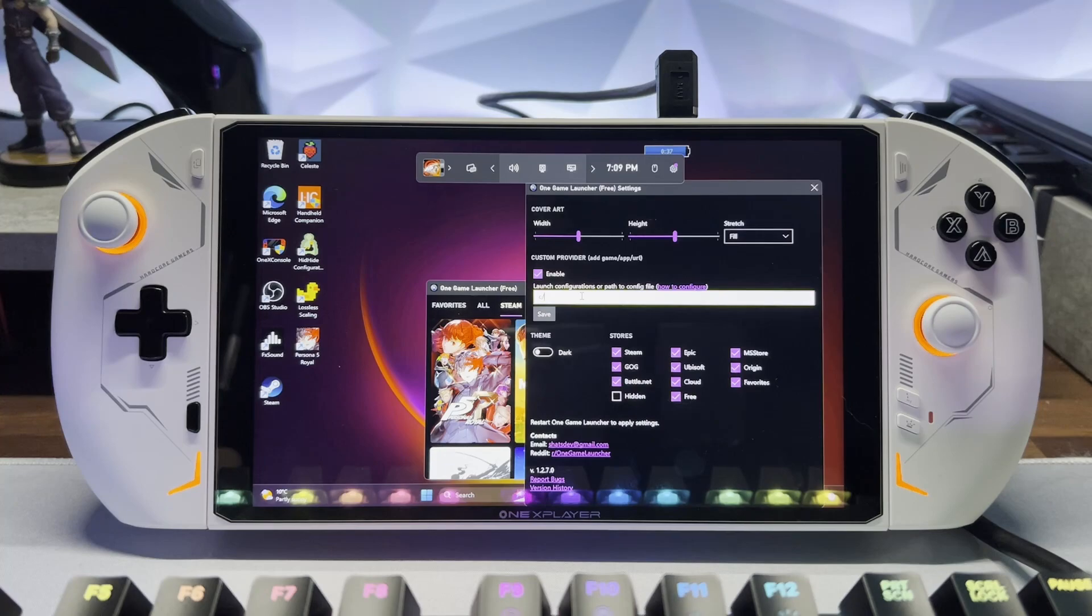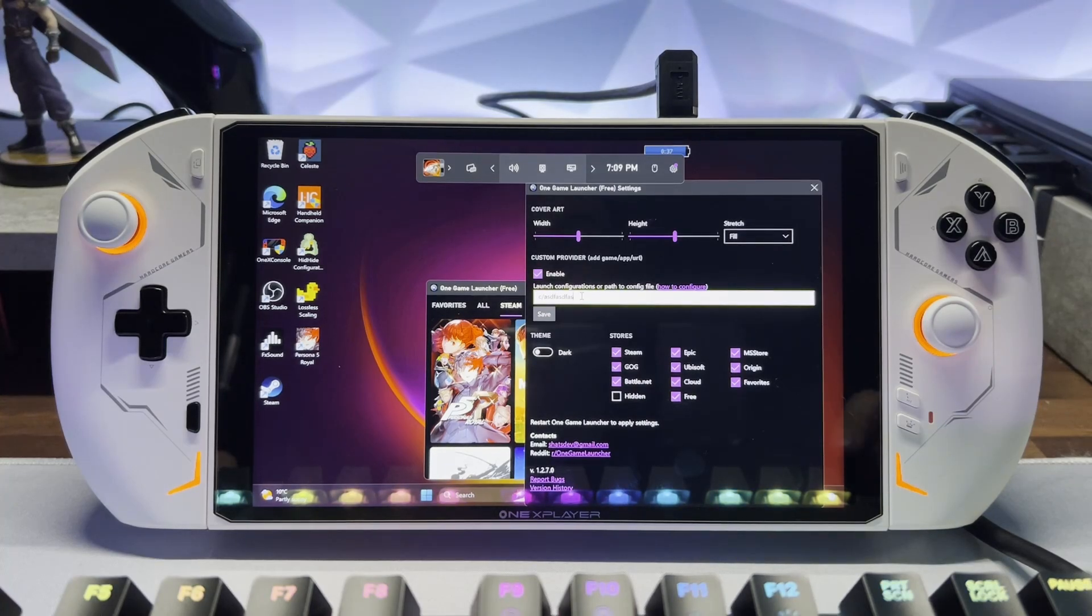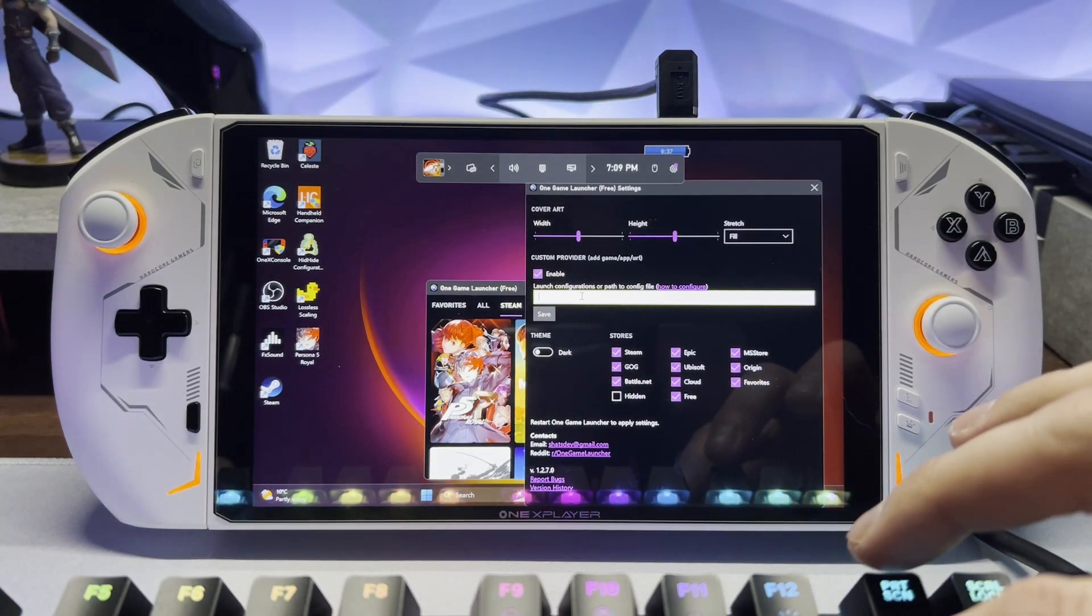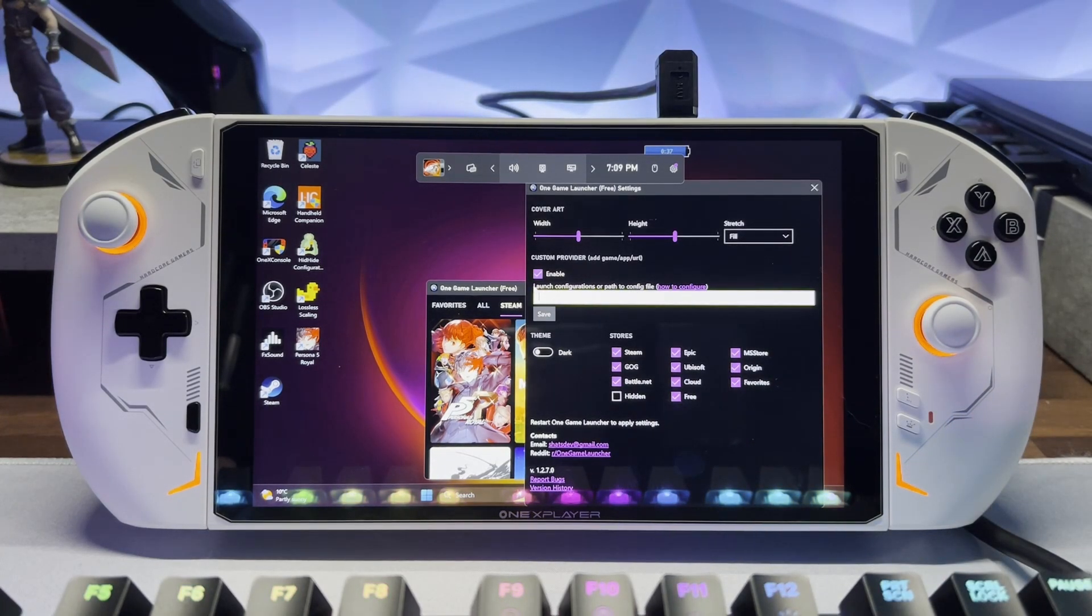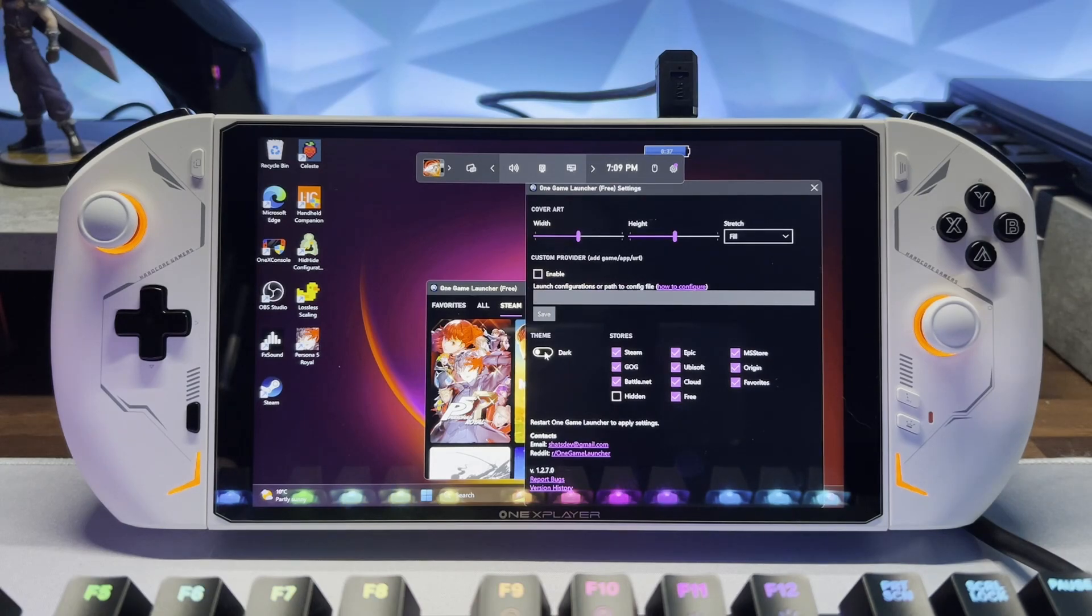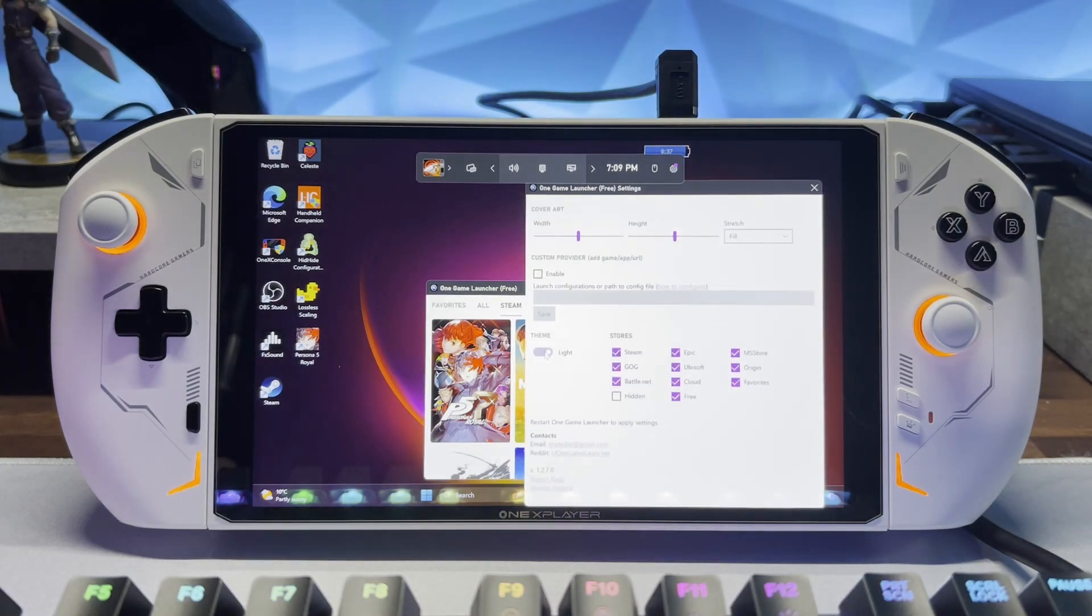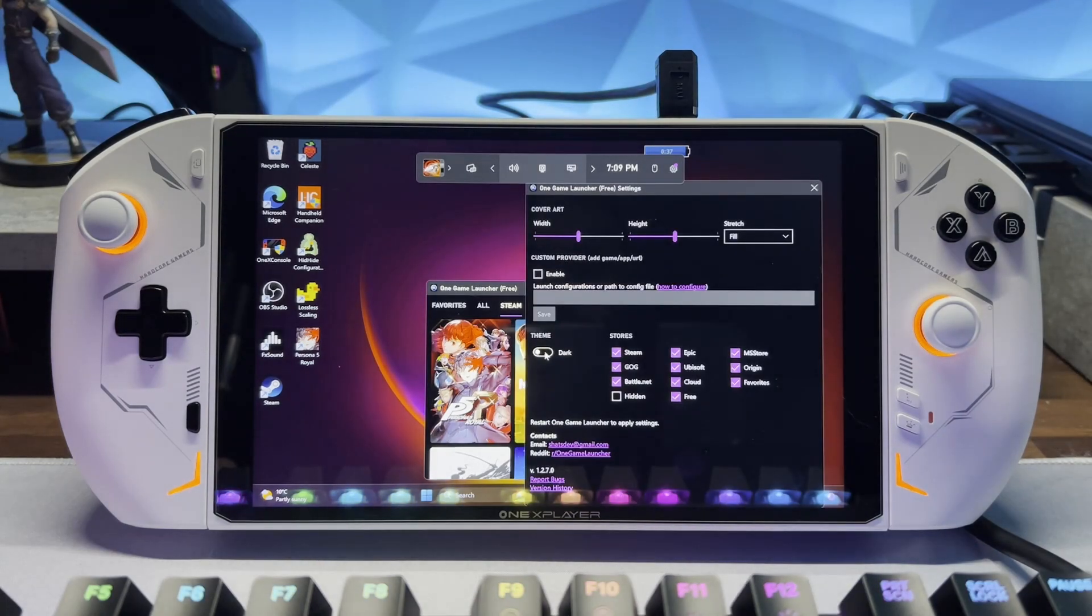You can also install custom game paths. So I'm just going to pretend I'm typing something here. But if you wanted to add a game that's not showing up on the scan, you could manually put it. You can change the theme to light or dark.